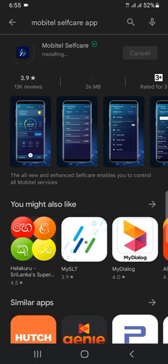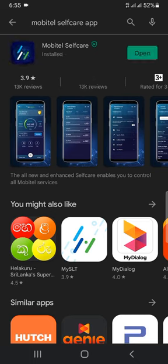Download and install the app — it will install automatically. This is the install button. You can open the install button to open it up.